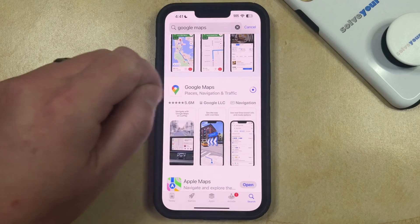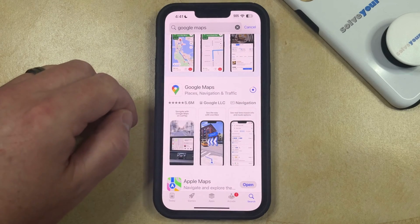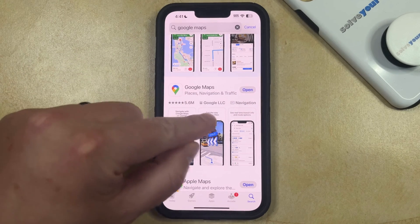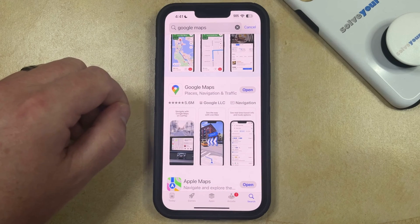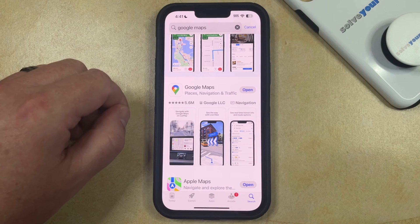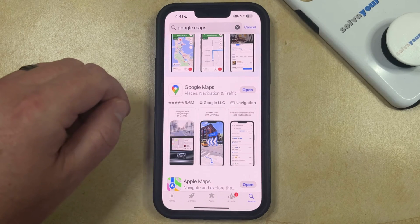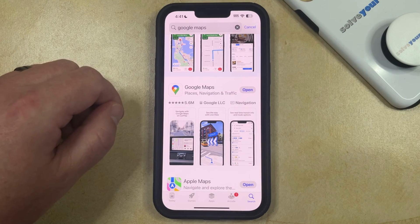Once the circle fills up, that download button is going to be replaced with the word Open. Tap that to launch the app, at which point you're either going to be signed into your Google account automatically if you're already signed into another app on your phone, or you'll be able to sign in and start using Google Maps with your existing Google account.